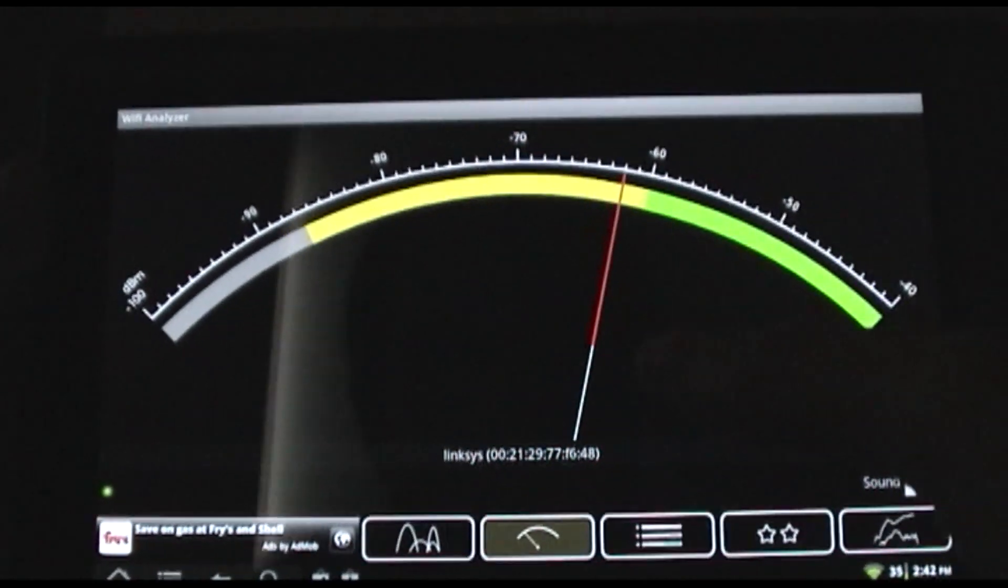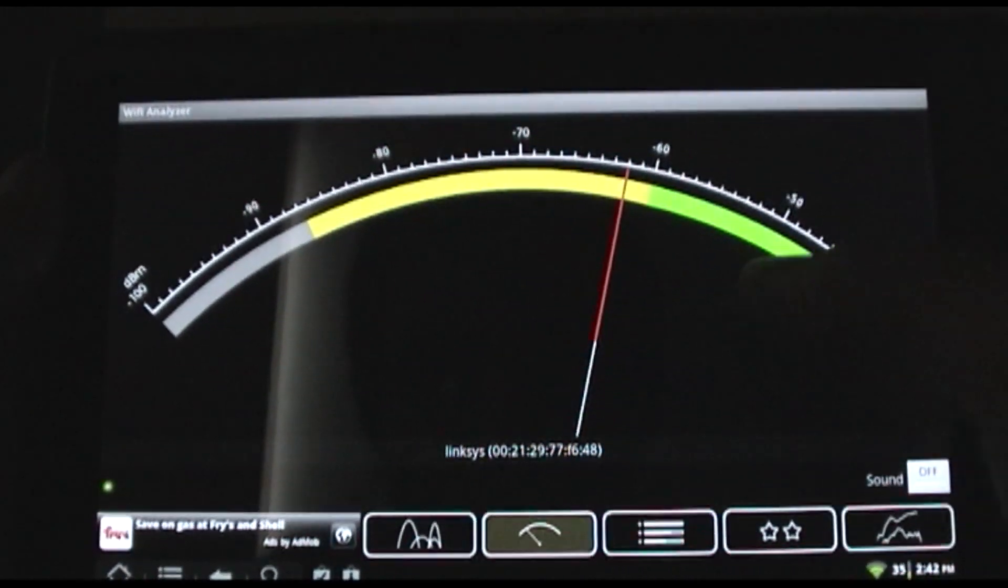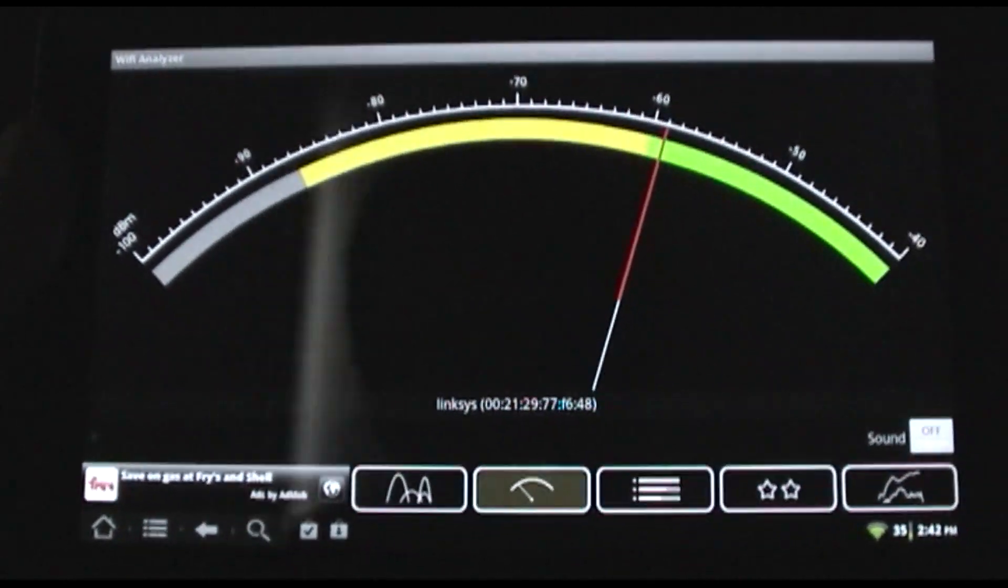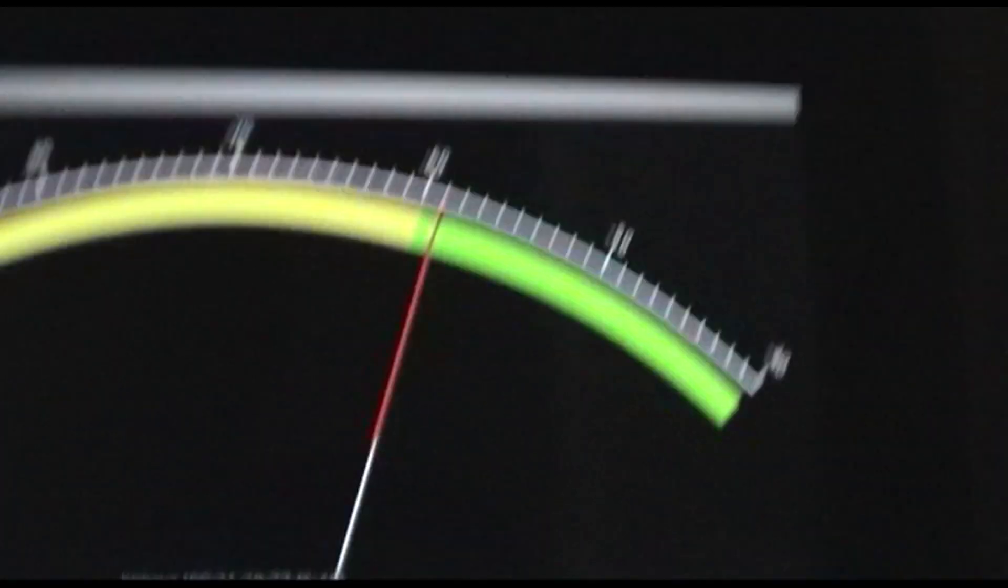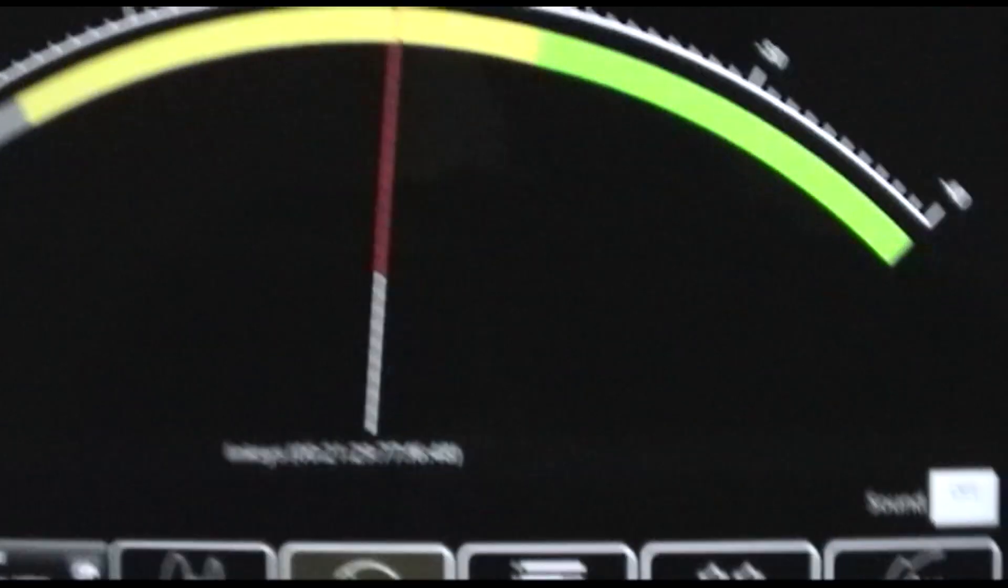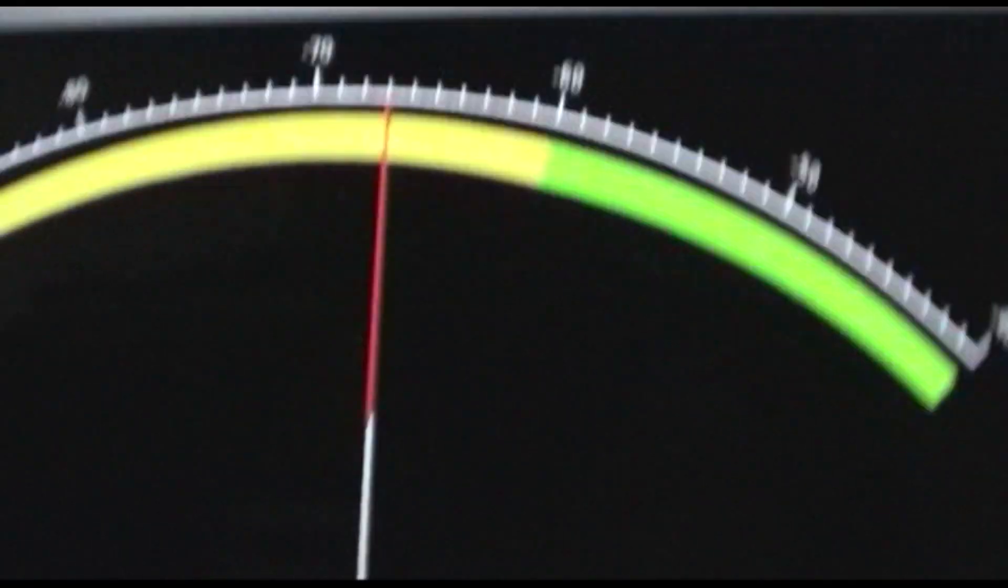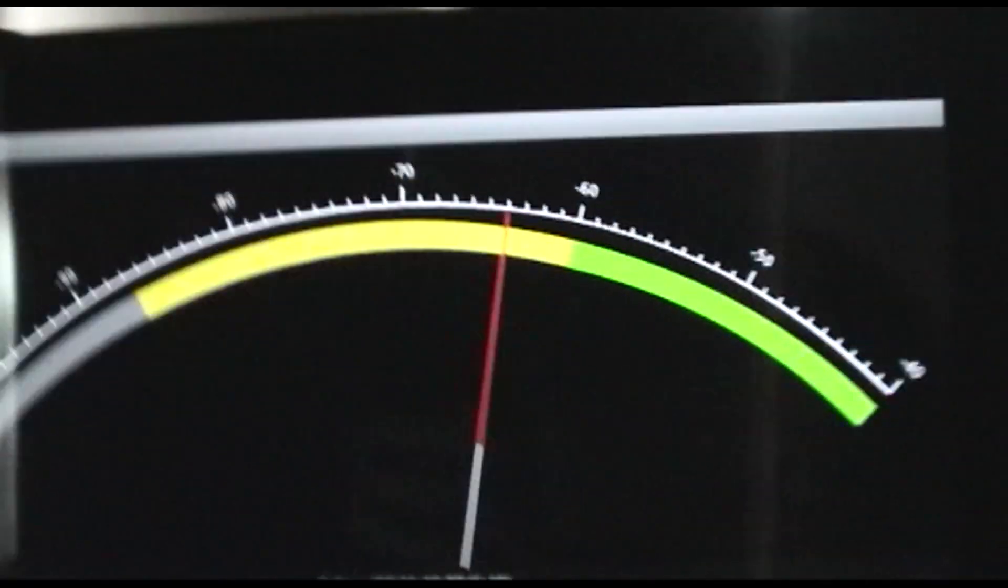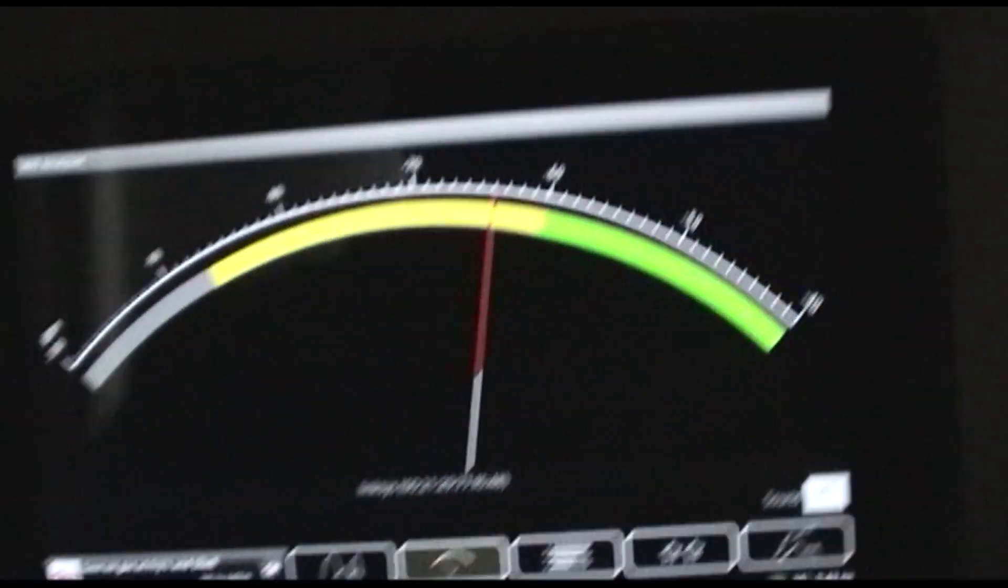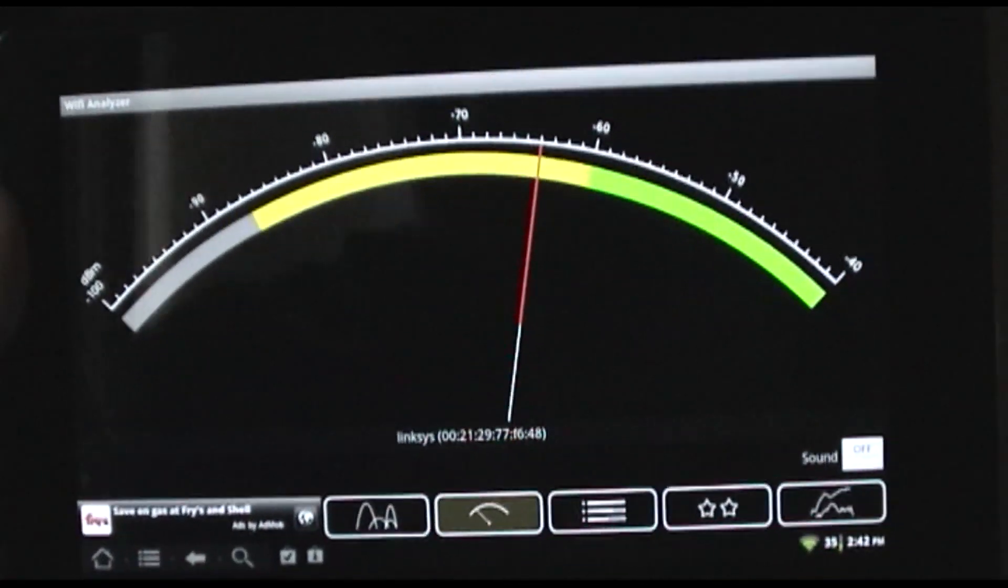This shows you the signal between you and the router. Right now we're in the green area, but if we get up and move over to the other end of this room, you can see our quality goes down.